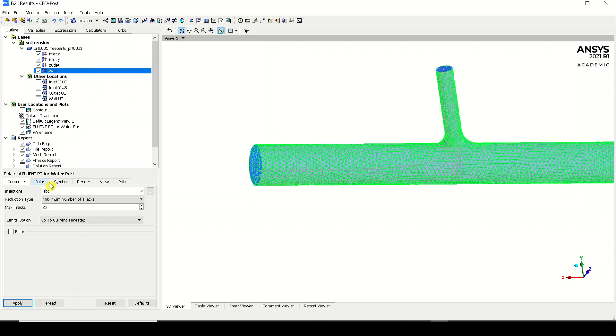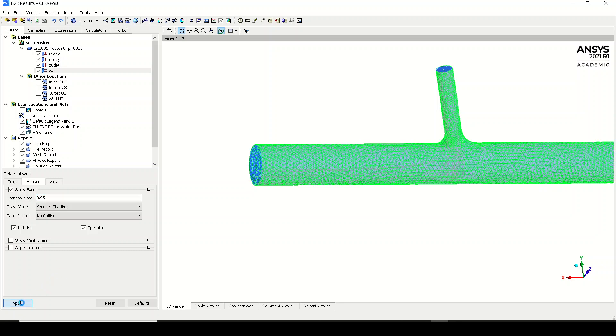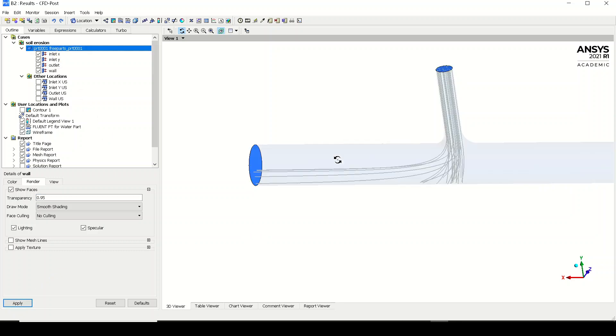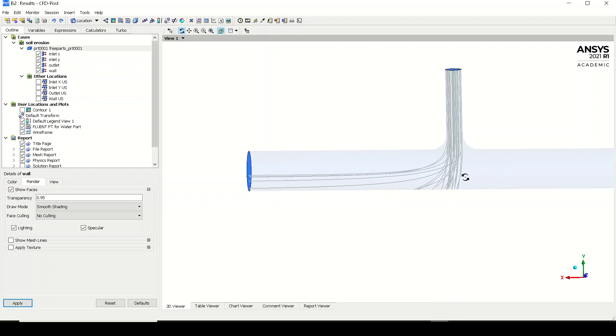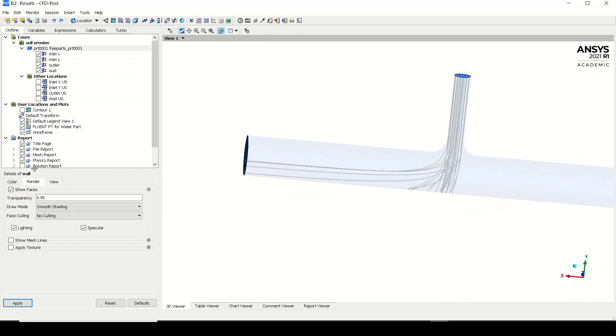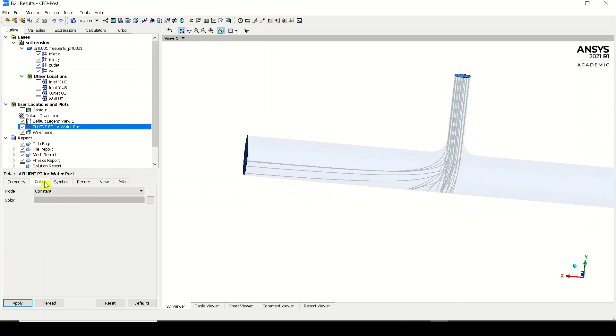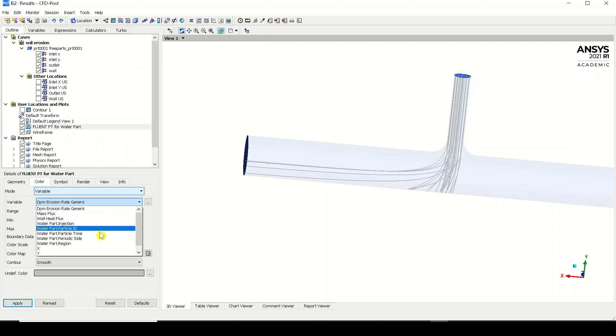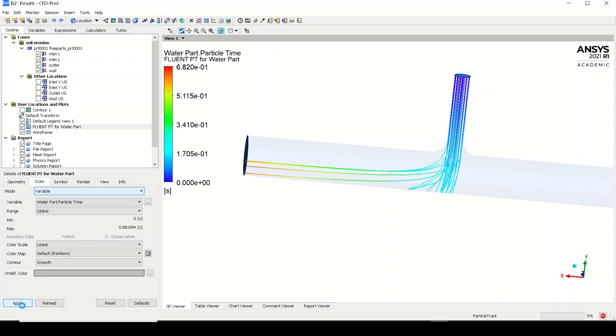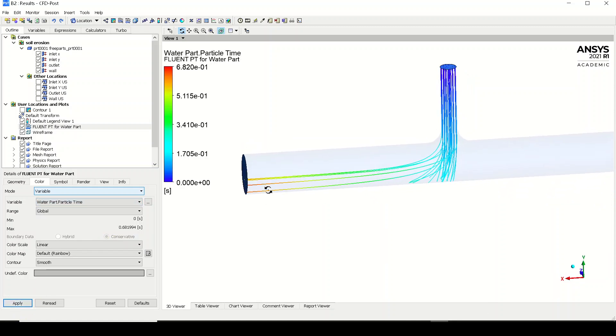I'll do one thing. I'll increase the rendering to 0.95. These are the particles which are impacting the wall over here. I believe we can change the color of these particles to color variable and by the time, over here in your particle time, click apply.